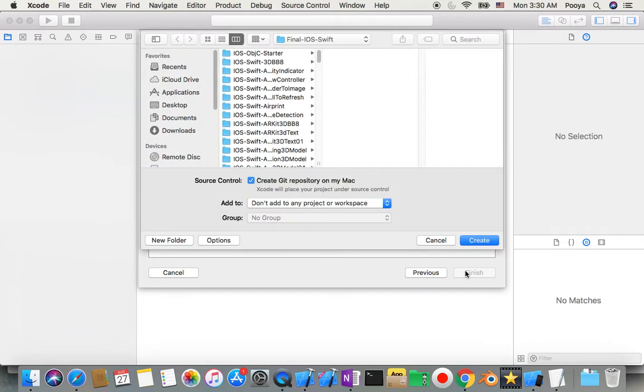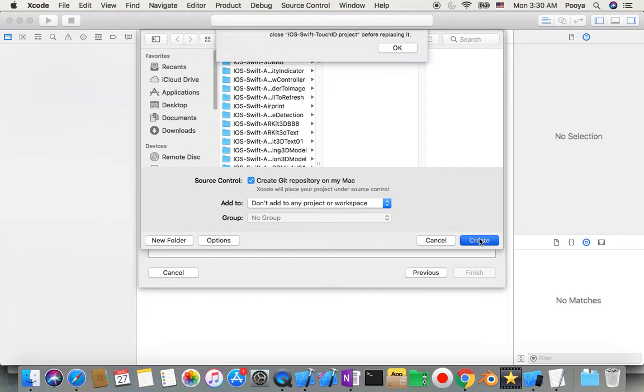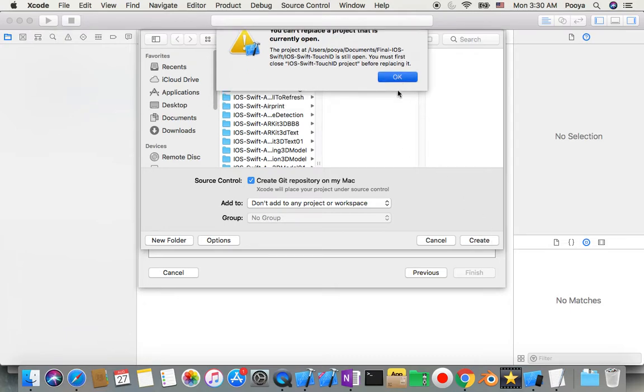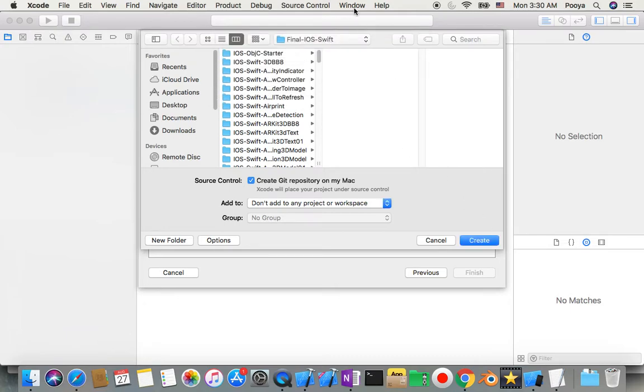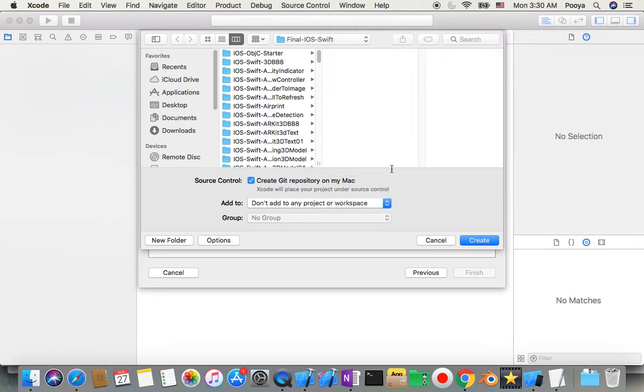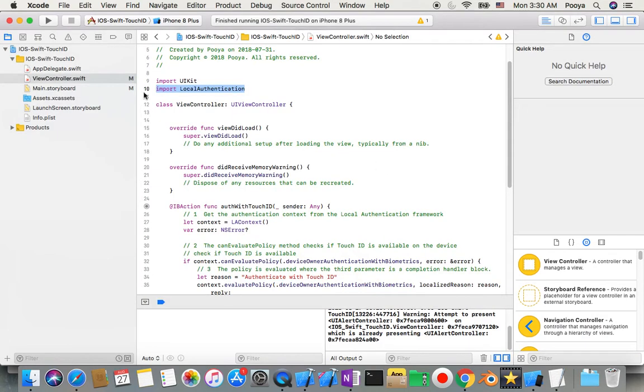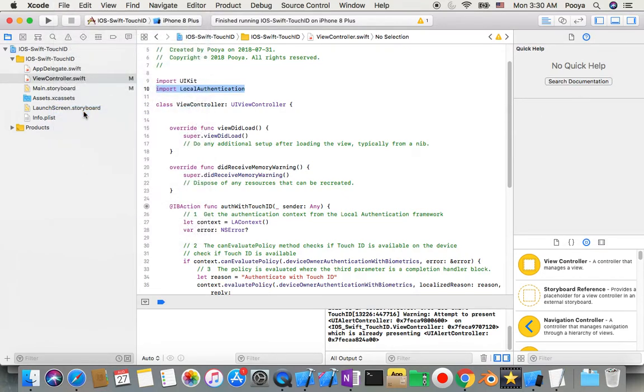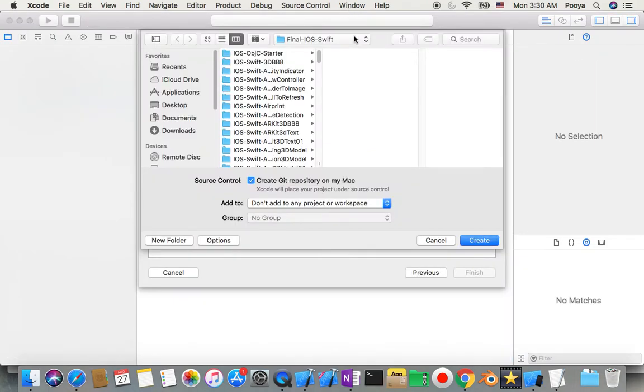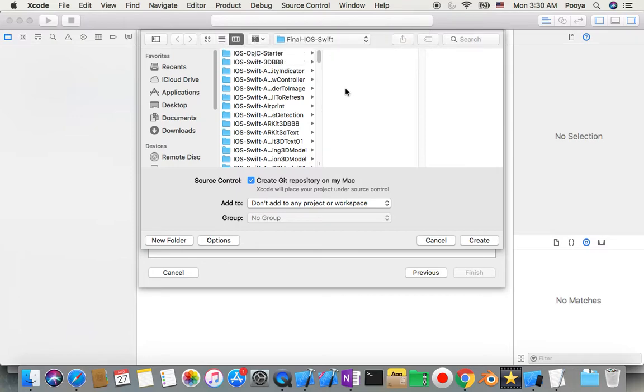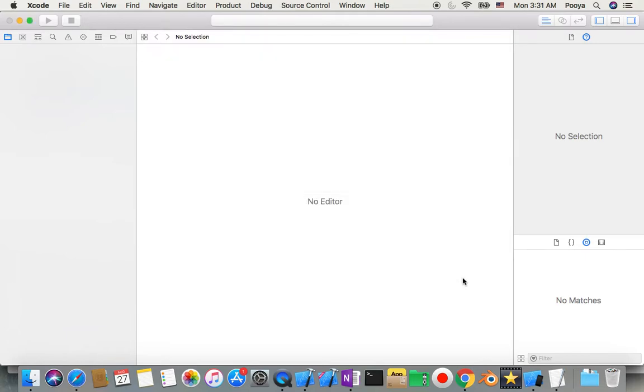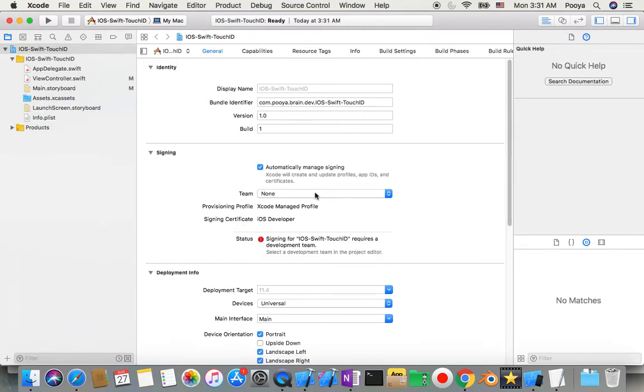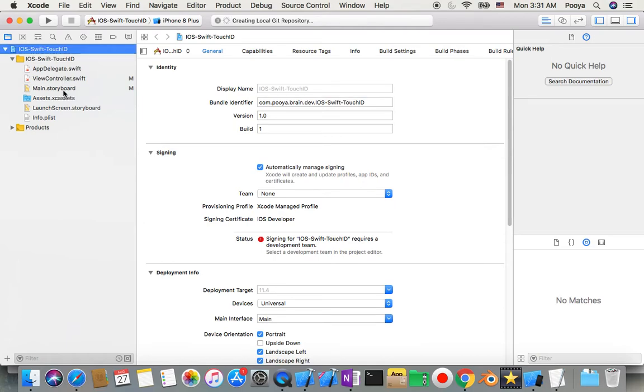And create. So they exist and open. So I need to go there, yeah this one, and I close it. Okay, so now if I want to create it, it's offered me replace. Yes, replace it. So I just need to go to main storyboard.